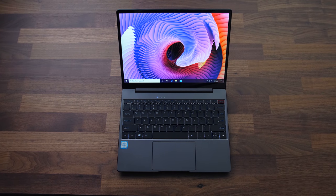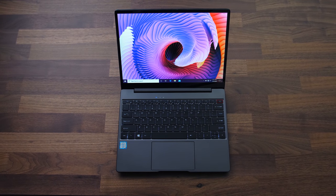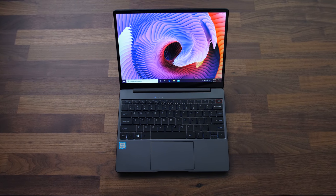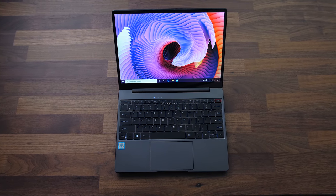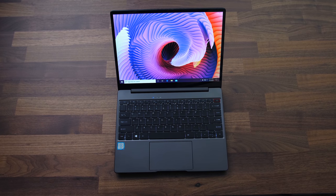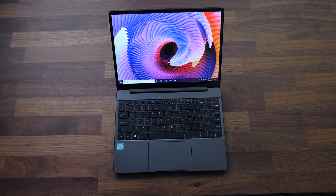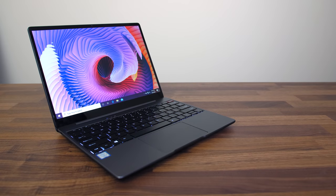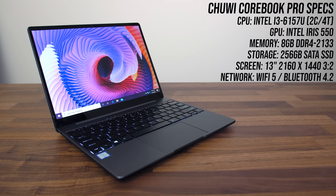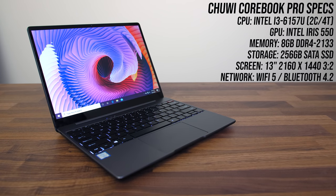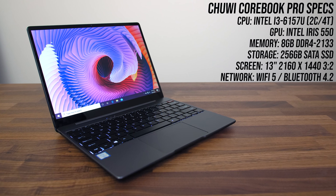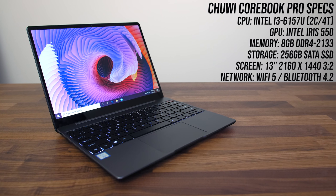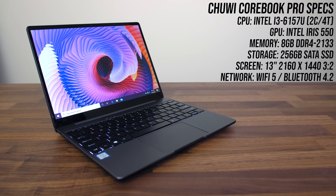Cheap laptops are getting good. The Chuwi Corebook Pro is a smaller laptop that punches well above its $400 price range. They seem to be prioritizing the design and screen at the expense of the specs, but again it is only $400 USD.